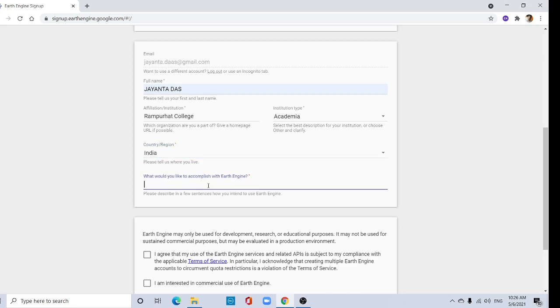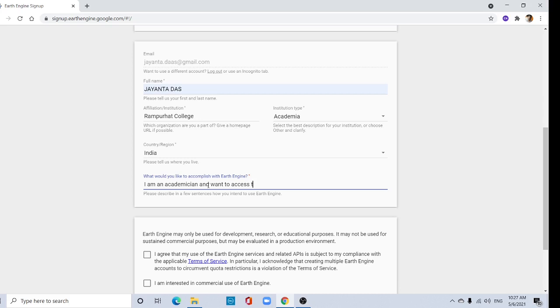Submit your application. You can type, I am an academician and want to access Google Earth Engine for educational purposes.